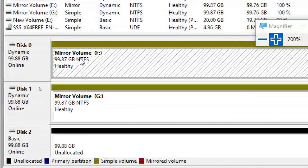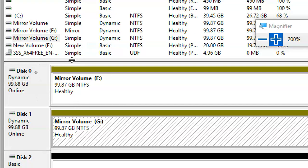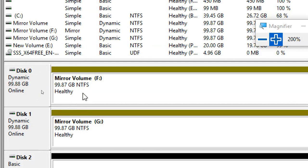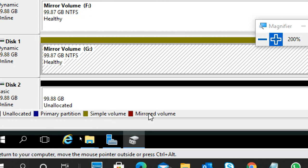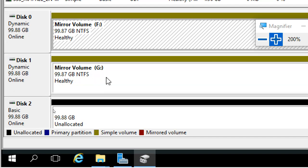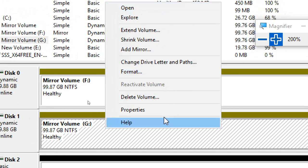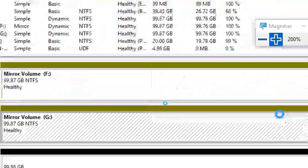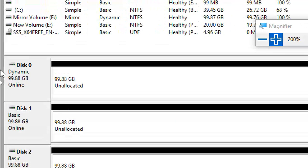G drive has only previous data — not the new data added after it went offline. Observe: earlier both were combined as F drive; now it's F drive and G drive — separate. The mirror is broken. It shows 'Simple' instead of 'Mirror' — gray color for simple volume, not mirrored. The volume is now a normal simple volume. Even if I delete G drive, F drive still remains but there's no relationship between Disk 0 and Disk 1 anymore. That is RAID 1 — mirror volume.